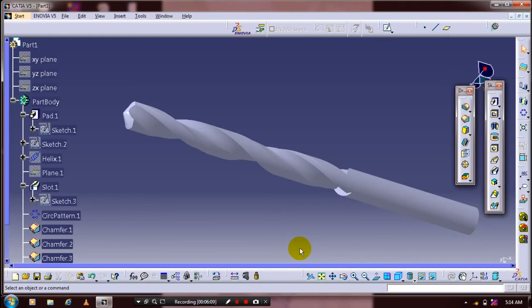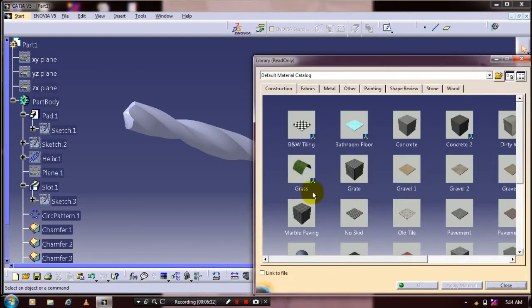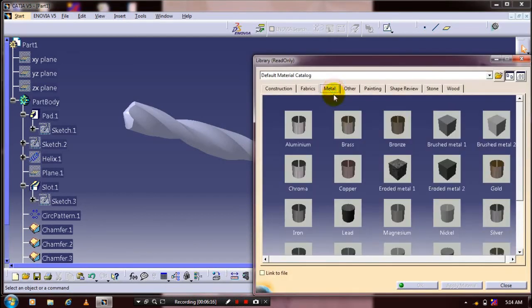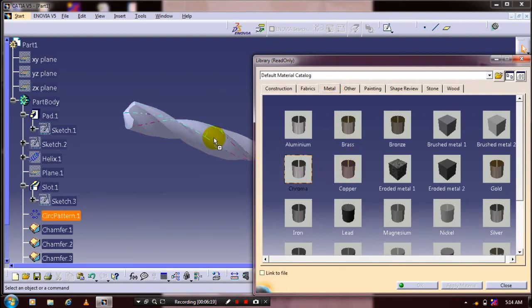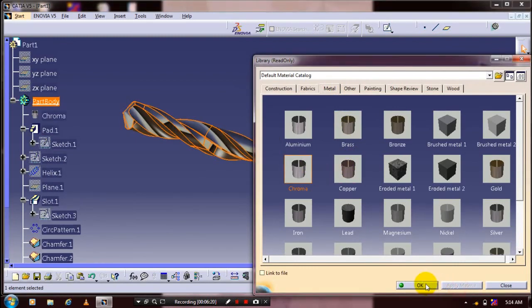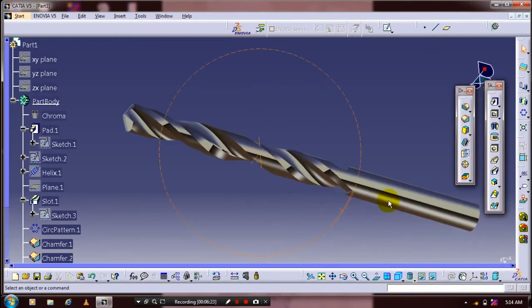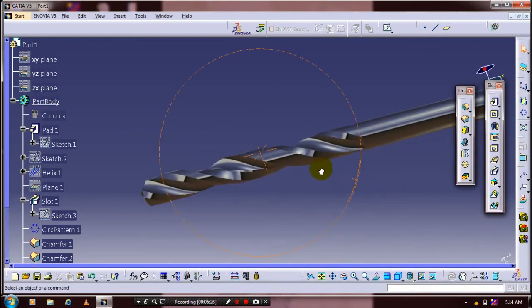Then we have to apply the material for the drill bit for a good appearance. Select apply material and give the corresponding material based upon your requirement.